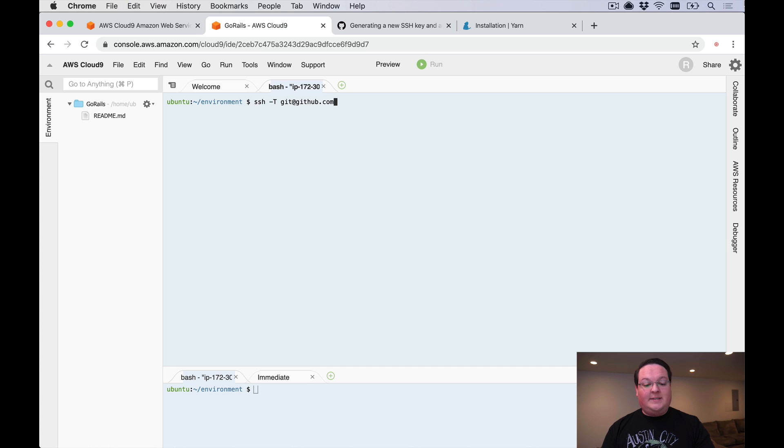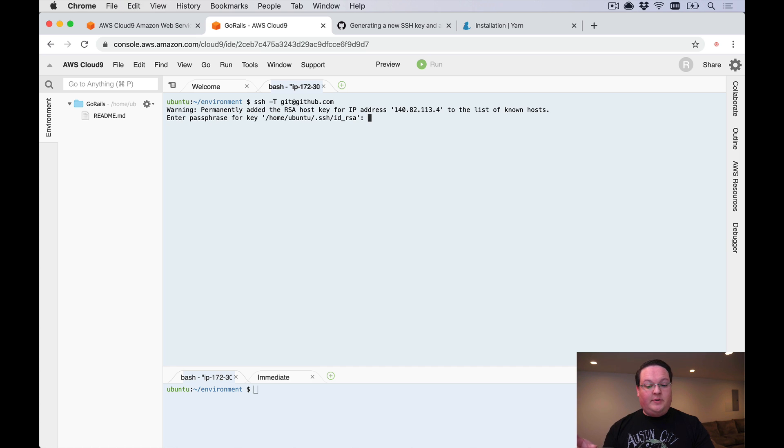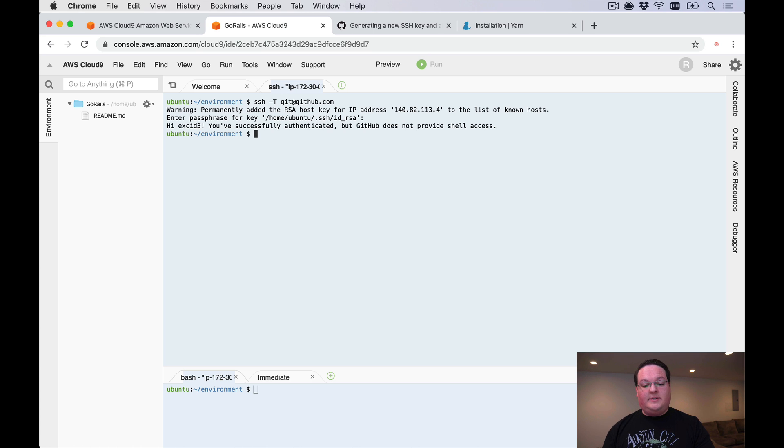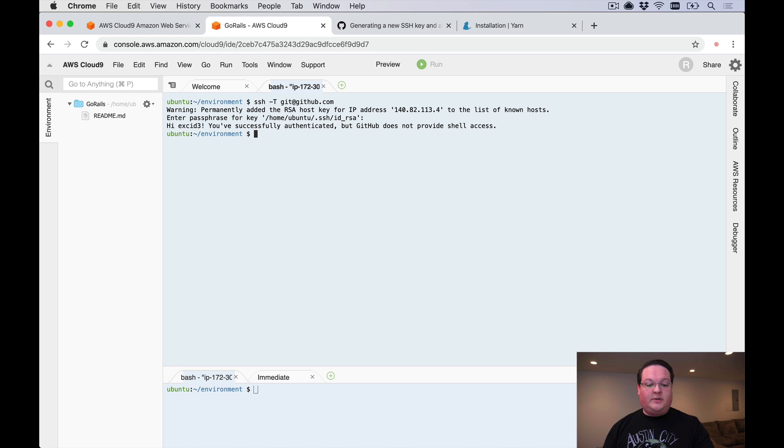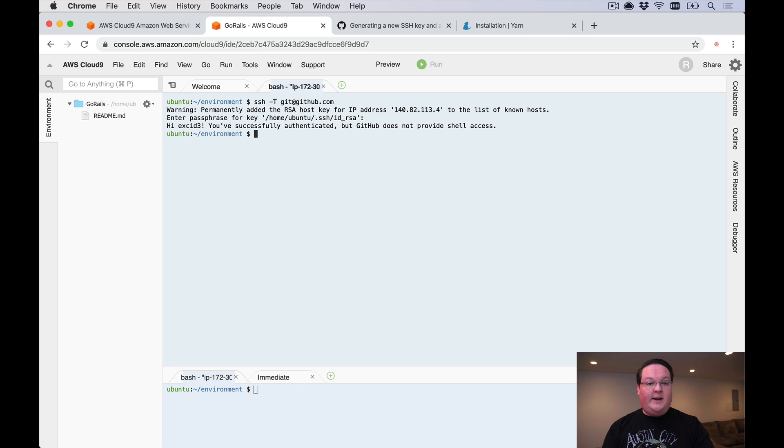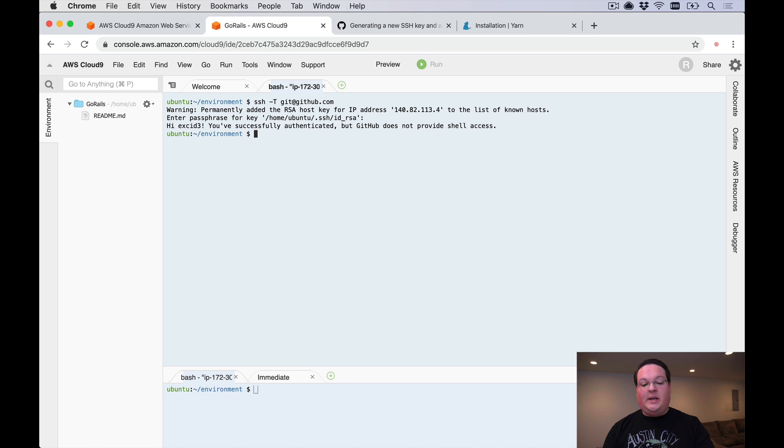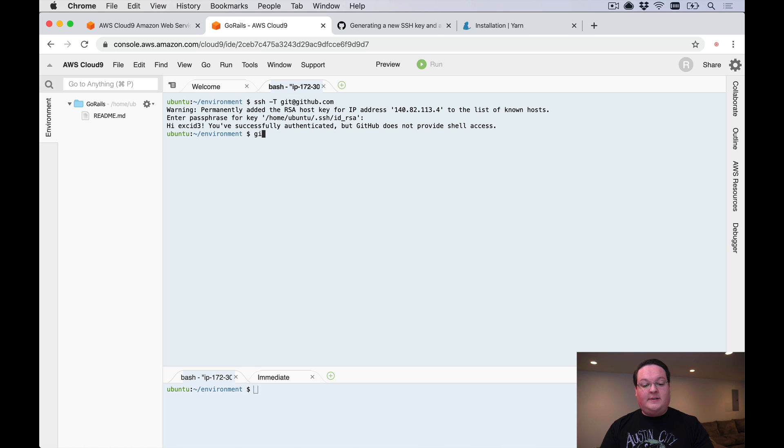Once you have your SSH key set up, you can run ssh -T git@github.com in order to test your SSH key and make sure that it works. It'll print out your username and say hey, you authenticated as your user and everything is good. If it's not, you're going to need to make sure you follow those steps to generate an SSH key or make sure that you added your SSH key successfully to the server.